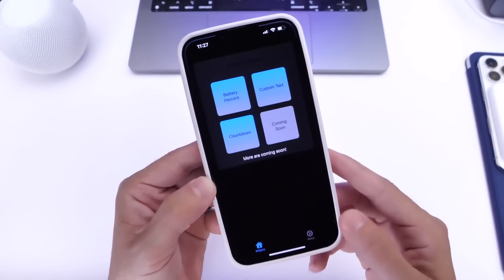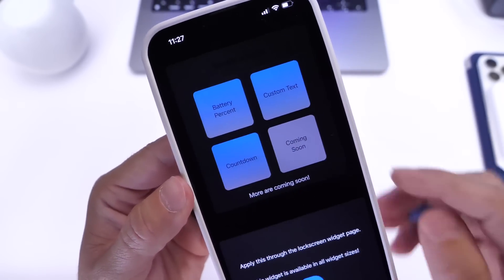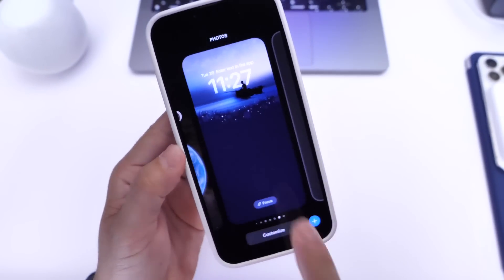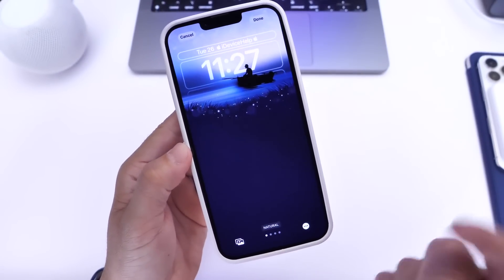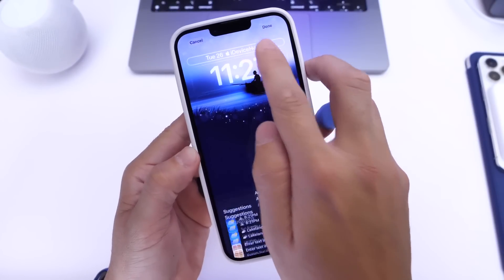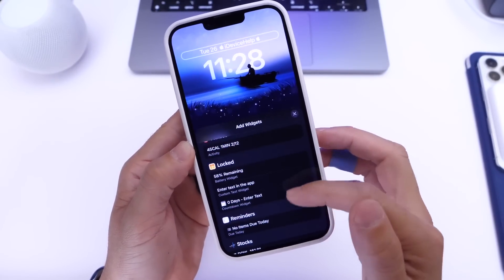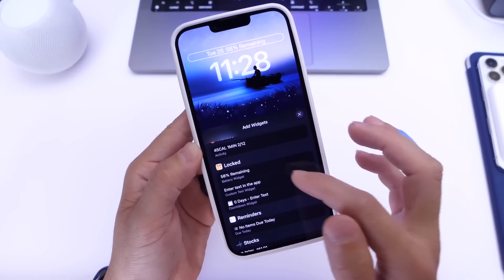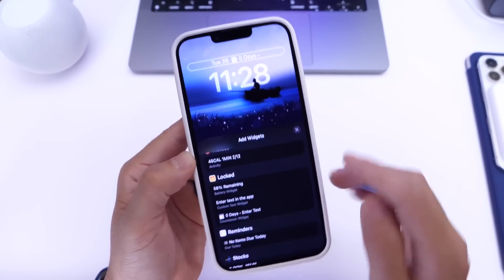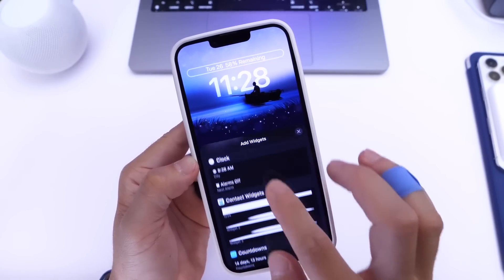This app allows you to do more than just custom text — you can also display the battery percentage on the lock screen. To do that, go into customizing mode for the lock screen, tap on the text area, and it'll bring up the menu where you can choose from custom text. You also have additional options for battery percentage, and this app offers a countdown option as well.